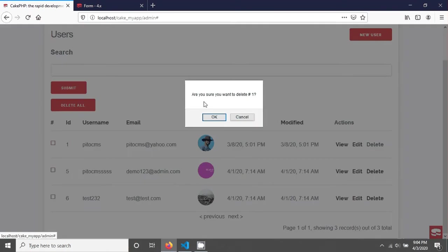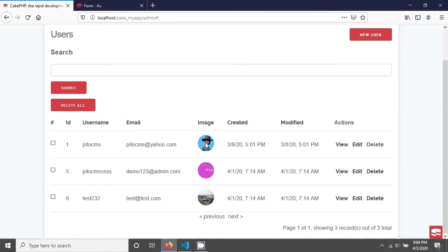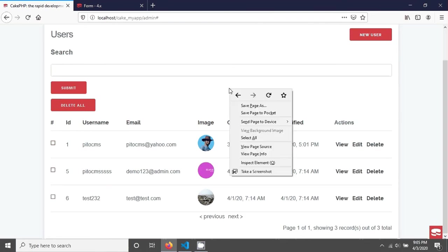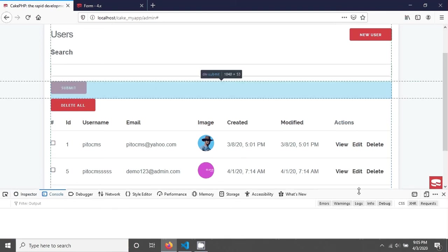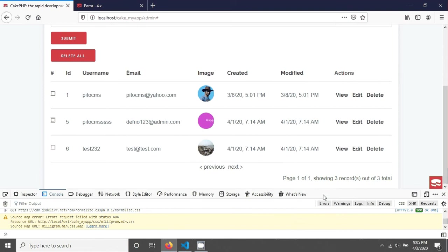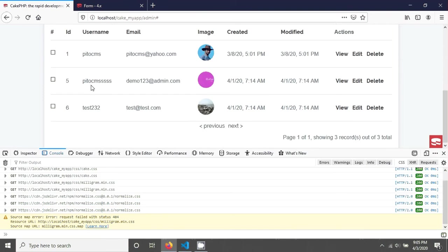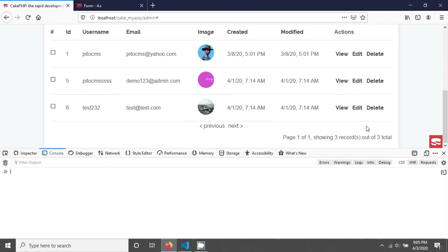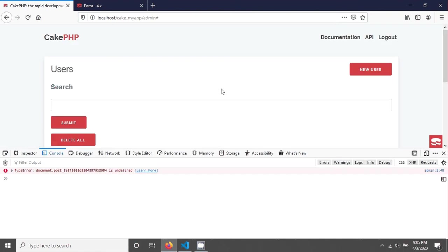If you go and see the inspector element and the console log, try it again. Now try it again. Let's see the console log here. Click on here and okay, you can see a type error: document post is not undefined.